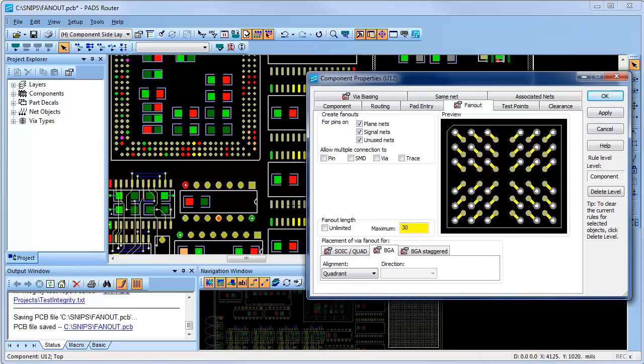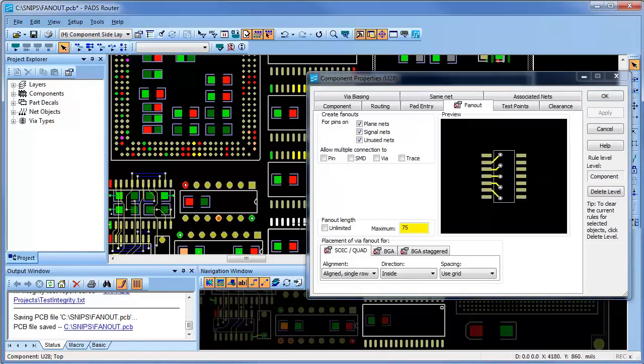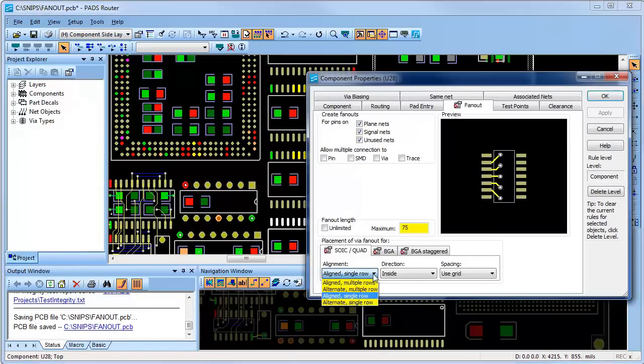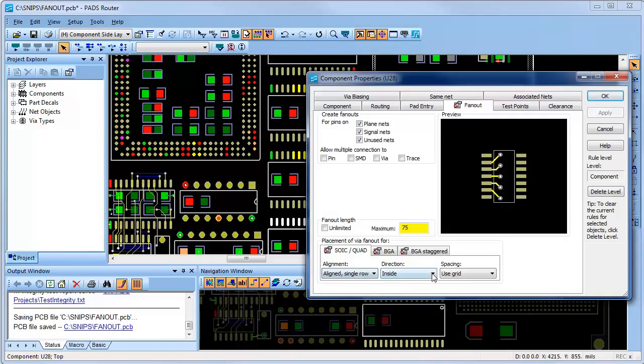Now I'll select a different component type. You'll see the different fan-out options that are available for that type of component. I can select different alignment options, alignment fan-out for multiple and single row, and also alternating fan-out for multiple and single row.